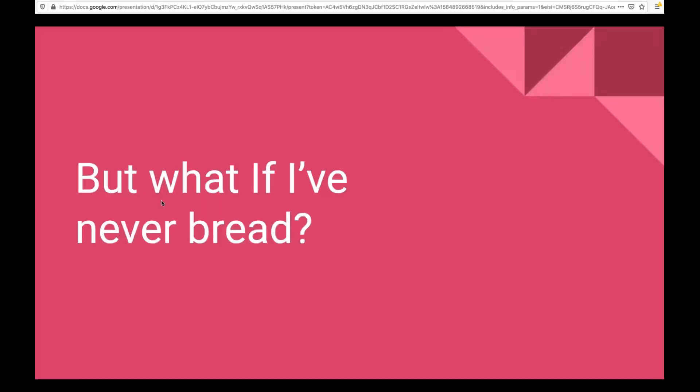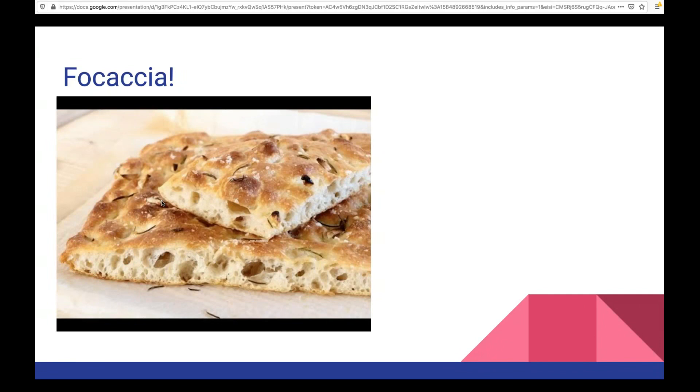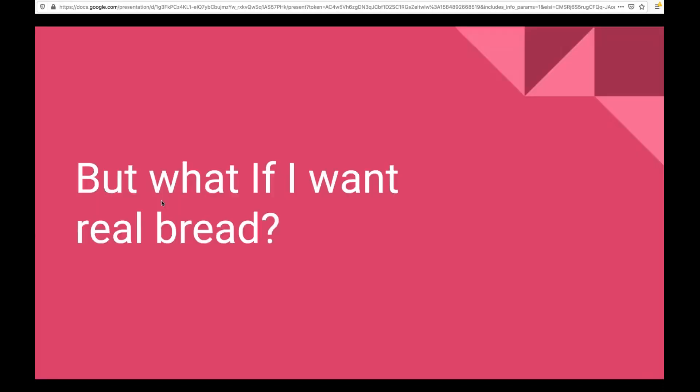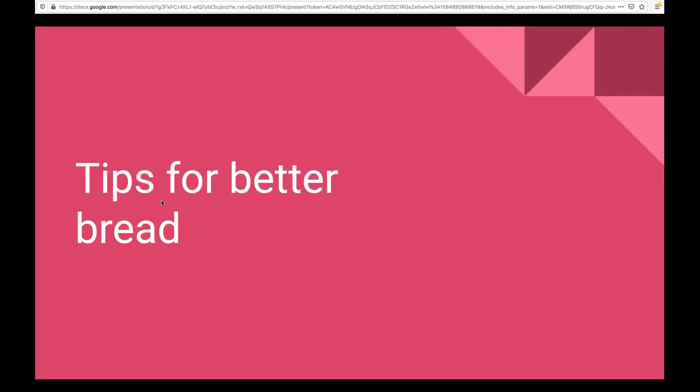So if you've never baked bread before, and you would like to start baking bread, I suggest starting with a focaccia. Focaccia is super easy. It's super forgiving. A recipe for focaccia is 500 grams of flour, 350 grams of water, which is the same for lots of breads. 70% hydration and like a third cup of olive oil and whatever herbs and spices you got kicking around. Make a bread or make a dough, put it in a pan, bake it at 500 degrees for 20 minutes, and you get a delicious focaccia. But if you want a real bread, you again would start with 500, 350 ratio. You add some salt, sit there and ferment it for two hours, let it rise for an hour and a half, bake it at 500 degrees Fahrenheit with a tray of water for 45 minutes. And then you get bread.